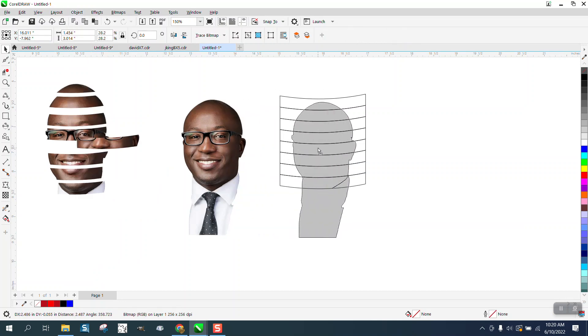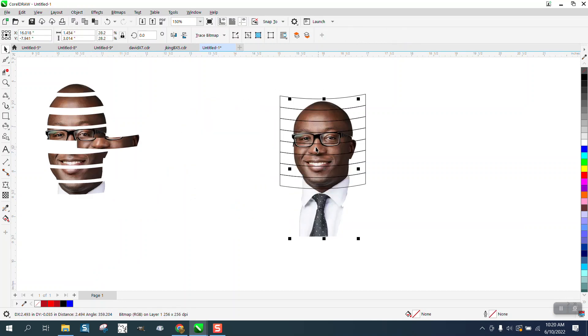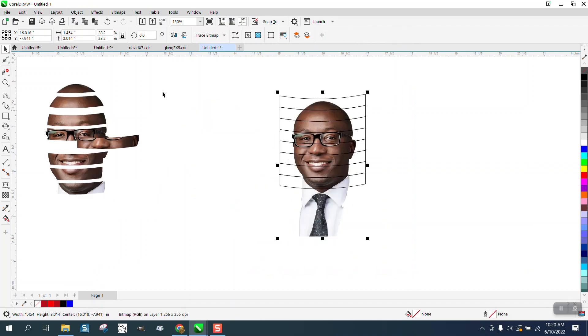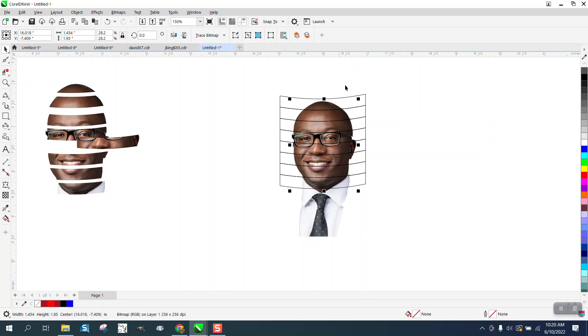And then we'll put our figure in there, select everything, and then go to the Intersect tool.